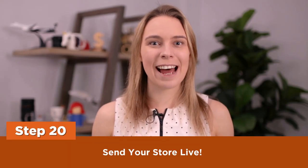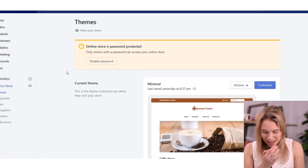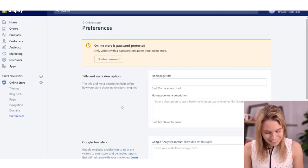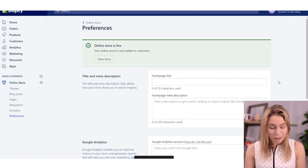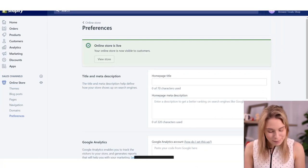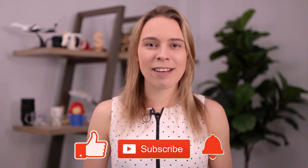Step twenty: send your store live. We are so close — we've got one final step to go. We now need to remove the password that's stopping customers from entering our store. On the left side menu, click Online Store, then click Disable Password. On the Preferences page, scroll down, untick that box, and click Save. Your store is now live and ready for customers to come in, spend money, and buy your items. Congratulations on taking action and finishing creating your new store! If you're not already a subscriber at Wholesale Ted, you should become one because we constantly put out new videos with actionable advice on how to build your own money-making online business. Click that subscribe button and the notification bell so you don't miss any of our videos.